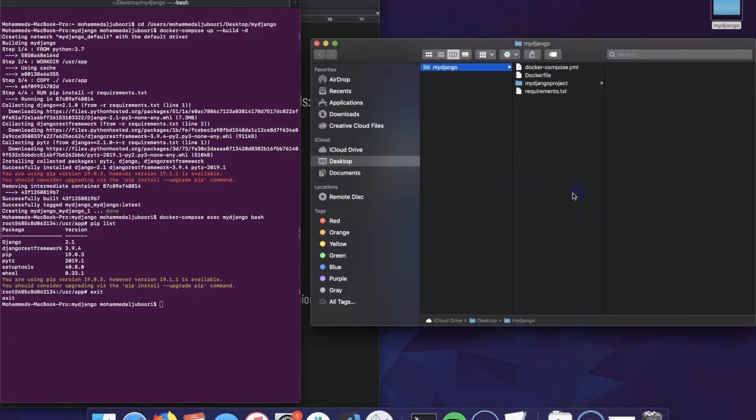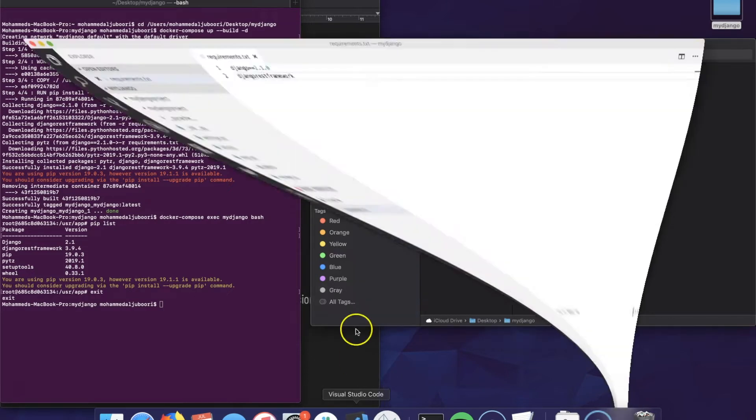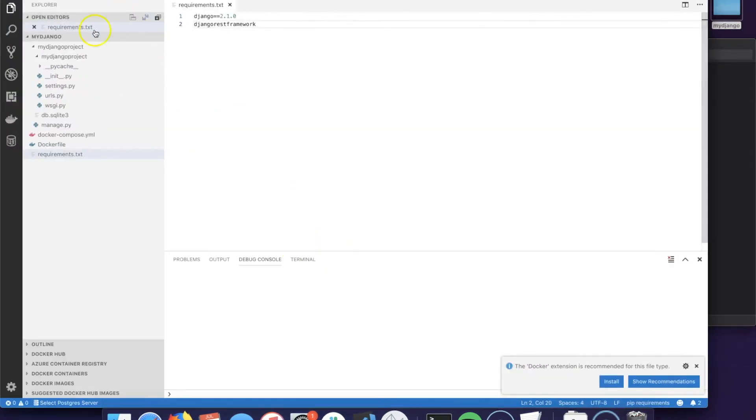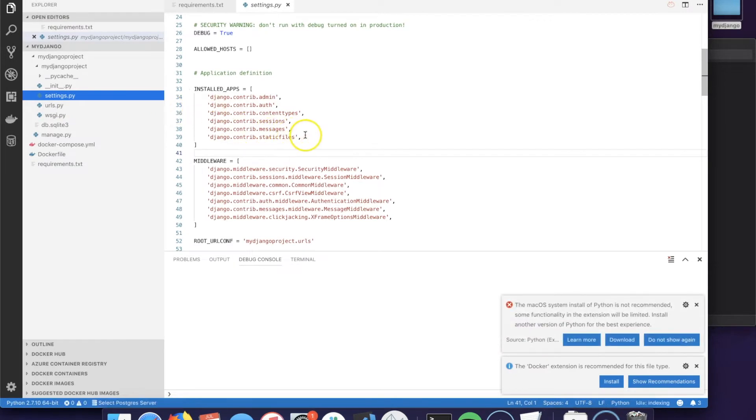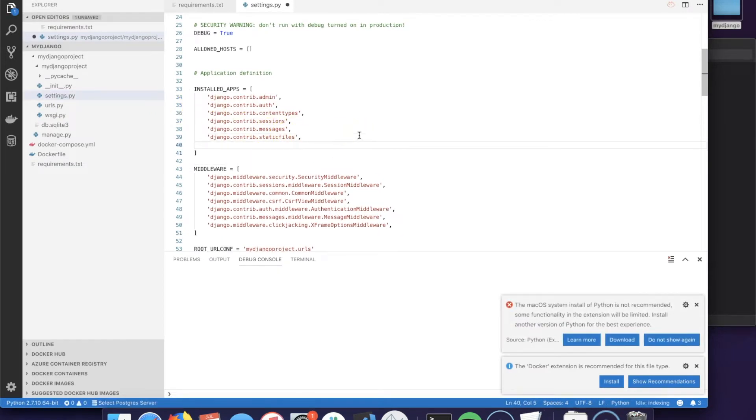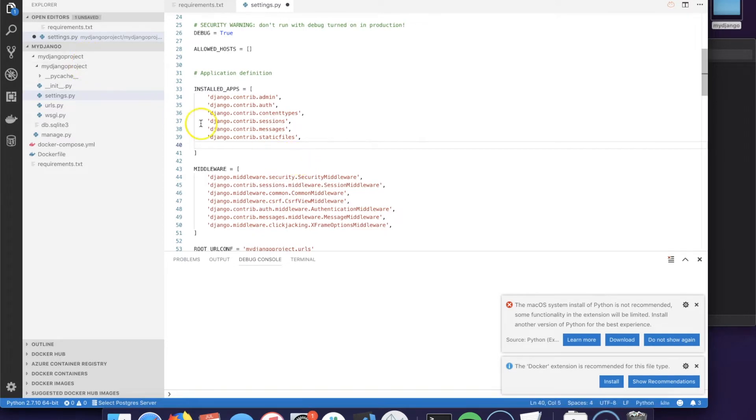Now we have Django REST framework installed. The next step is going to be to add Django REST framework to the settings.py under your main application, which most likely is going to be the project name. There we will add a new item called rest_framework.